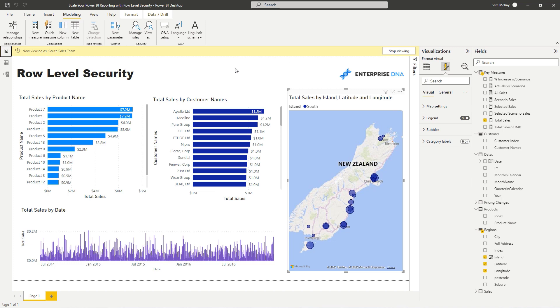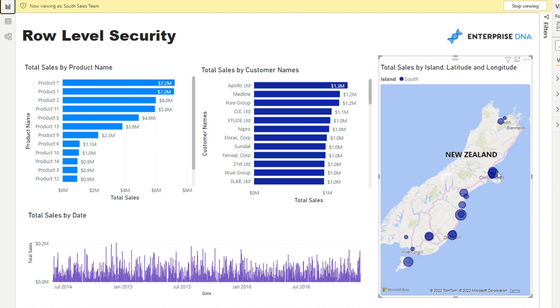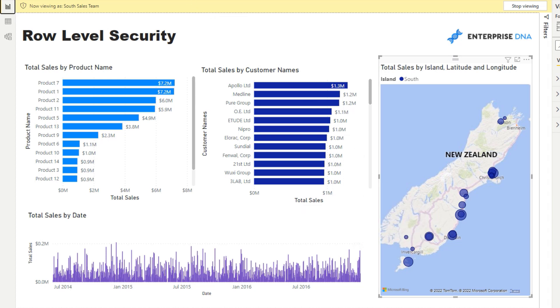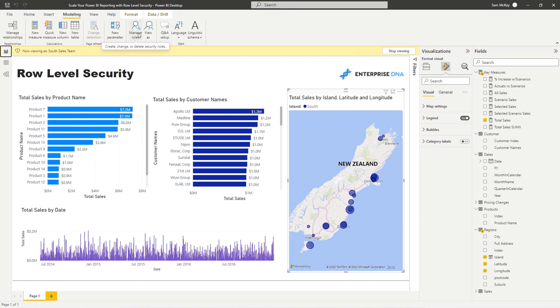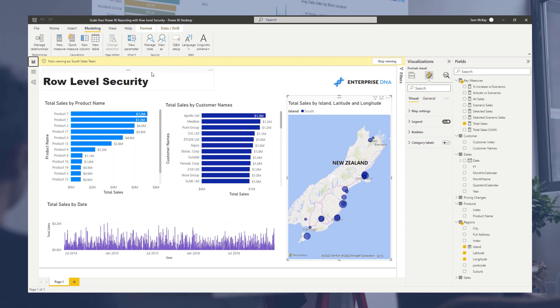We've just gone through a simple example, but obviously if you needed to send out reports to every single retail store or every retail sales location, you can very easily not have to recreate a number of different reports. You can just add to the security model and manage it that way. I think it's a far more effective way, and considering the scalability you can get with Power BI, adding the security model onto that just gives you double the power and double the efficiencies.